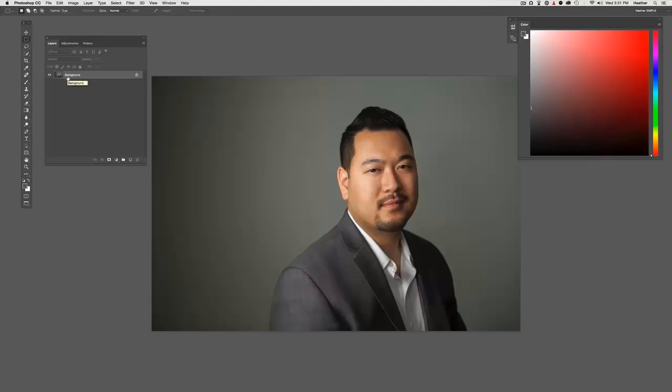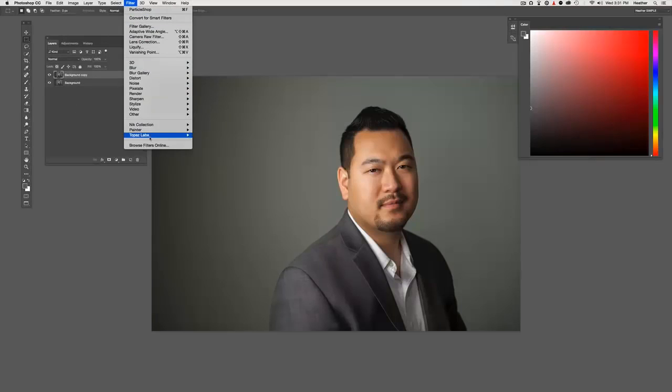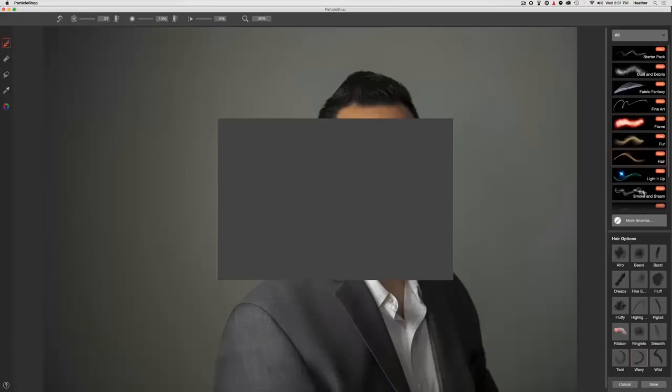So to get started, I've opened up Photoshop CC. I'm going to make a copy of my background image just so I can have the effects on a separate layer. So I'm going to drag that here, or the shortcut is Command J if you're working on a Mac. Then we're going to come up to Filter, Painter, ParticleShop.